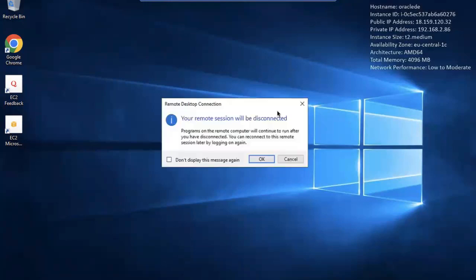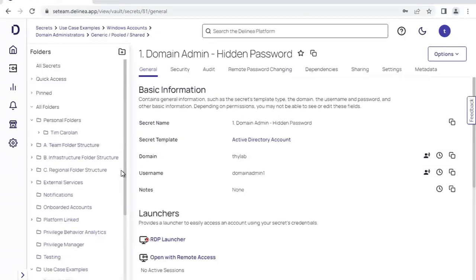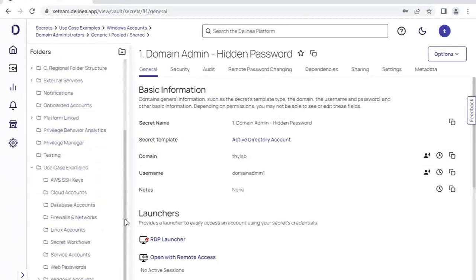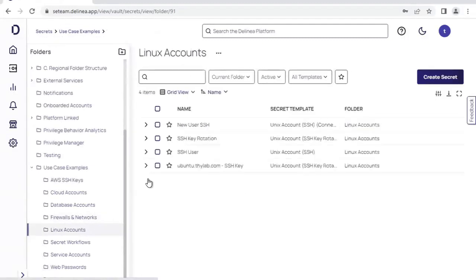Let's go ahead and close out this launched RDP session and take a look at a different type of account. So that was an Active Directory account. What if we have a privileged account that is, for example, a Linux Unix account.